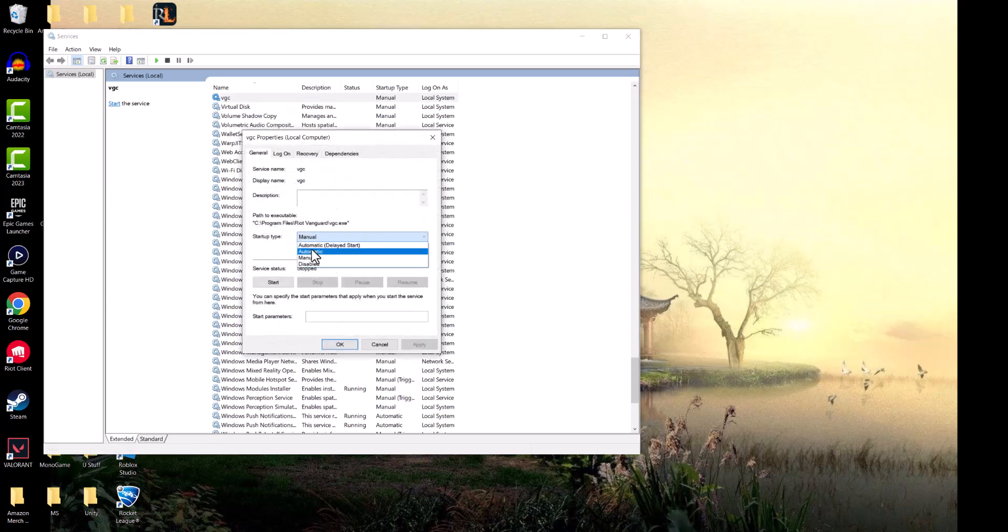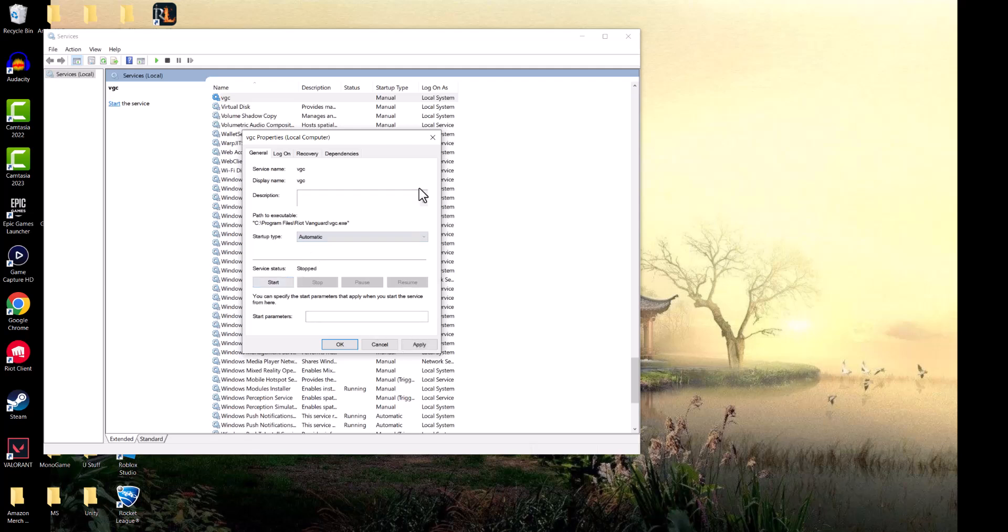You want to turn this on to Automatic, press Start, and press Apply. You always want it as this because it has to be running. Even sometimes when you're playing the game this doesn't run, hence why that error pops up. So doing this should make that error go away. Yeah, that's basically it.